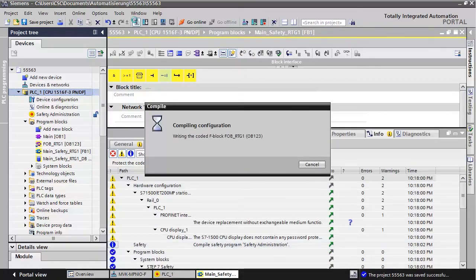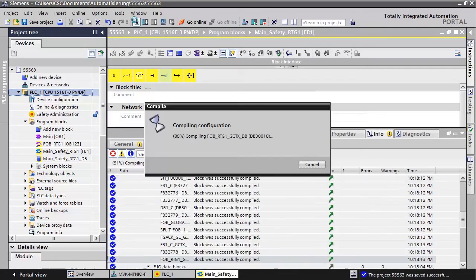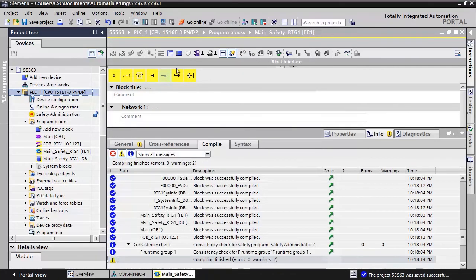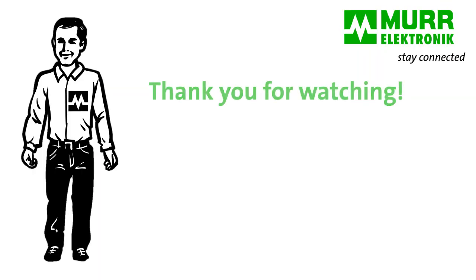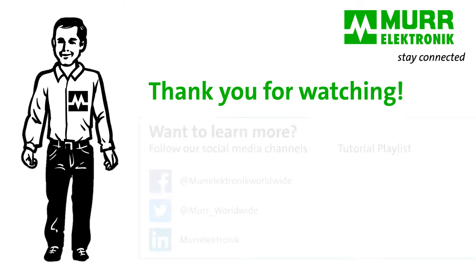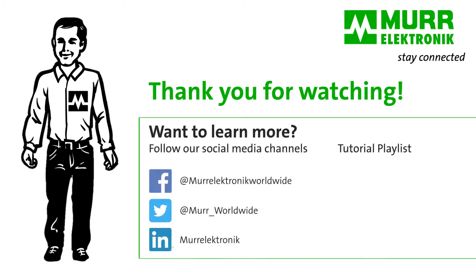Well done, that's it. We set up a MVK PROFINET PROFISAFE. Thank you for watching. If you have any questions, check out our tutorials or visit www.moorelectronic.com to find your contact person.